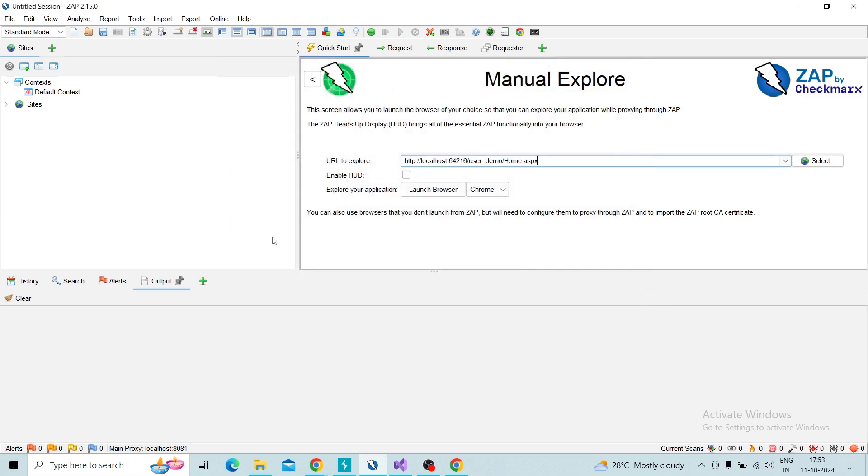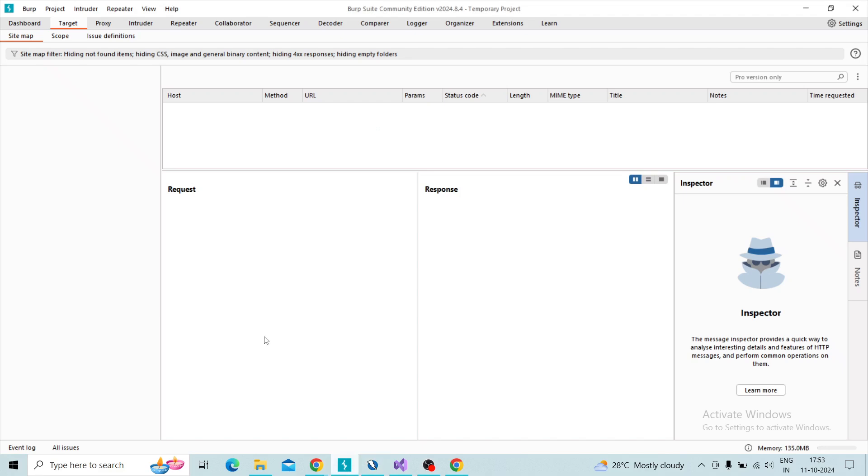Then you need to open Burp Suite. Here I choose Burp Suite as Community Edition. Compared to Pro version, some of the features are not permitted in Community Edition. For the Pro version you need to purchase that one and it's very expensive.